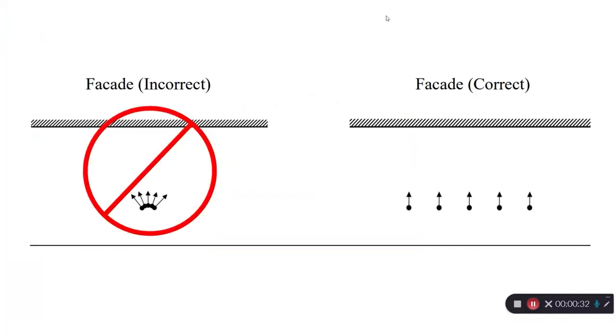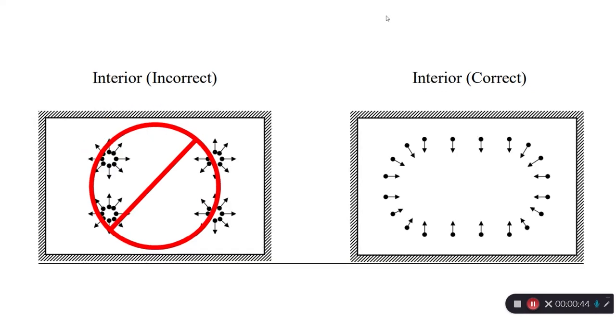If photographing the facade of a building, we would not want to rotate from a single location, but would instead want to look perpendicularly at the facade, take a photo, step slightly to the side, and so on. And if photographing a whole room, we wouldn't want to rotate from four different locations looking outward, but would instead want to put our back against a wall and point the camera toward the far opposing wall and then step slightly to the side around the perimeter of the room.